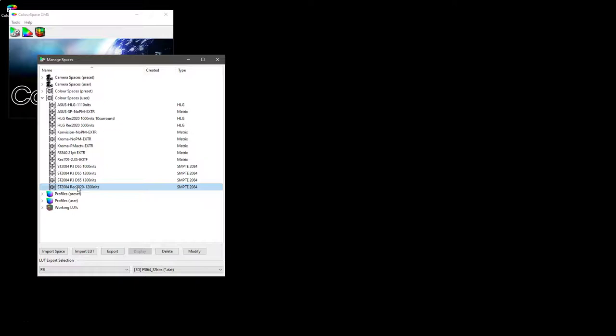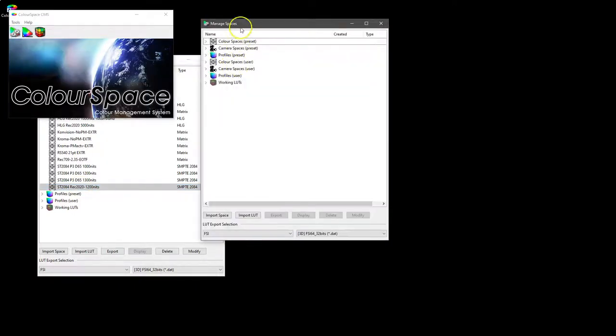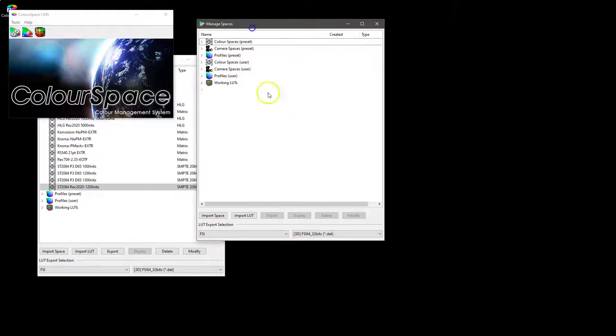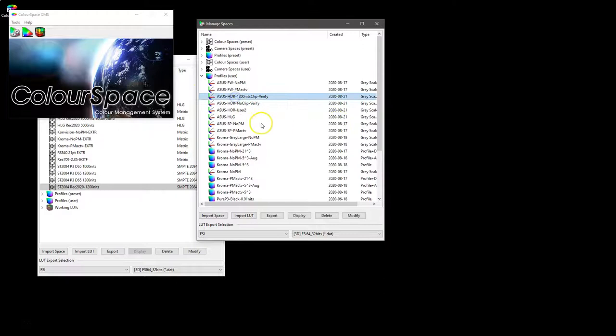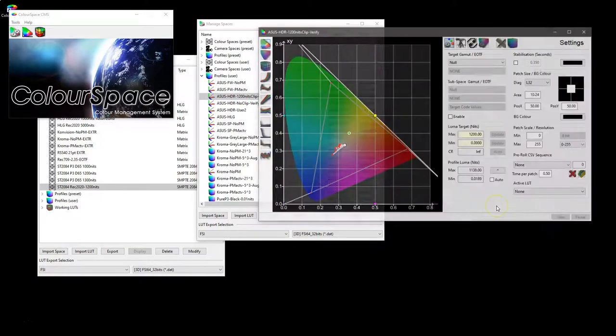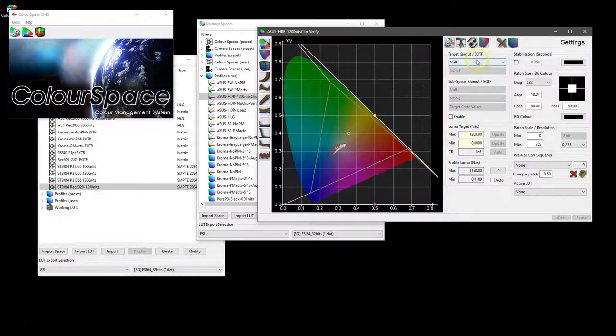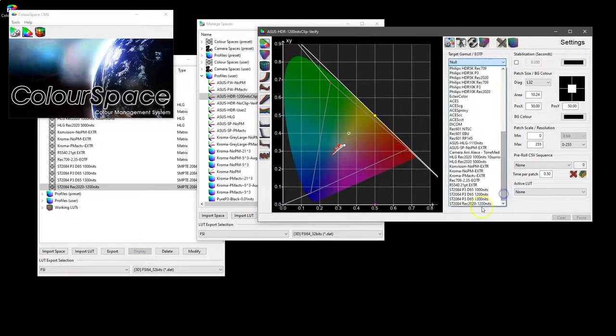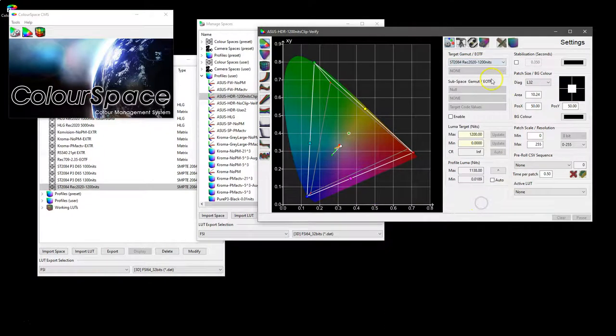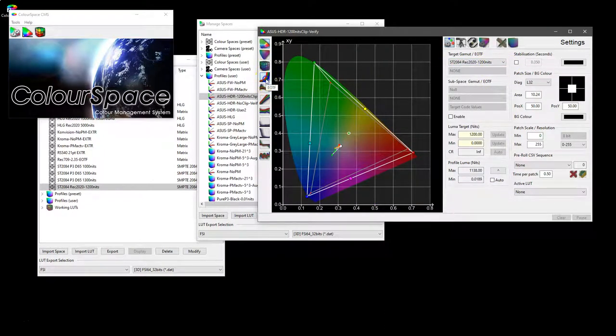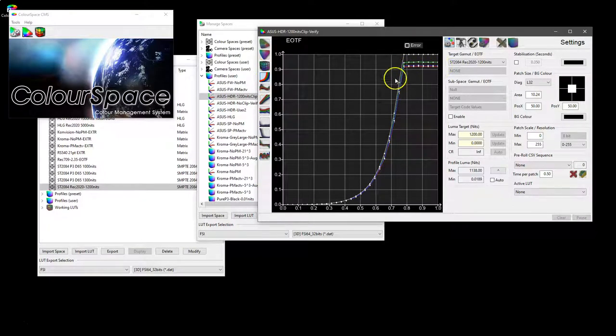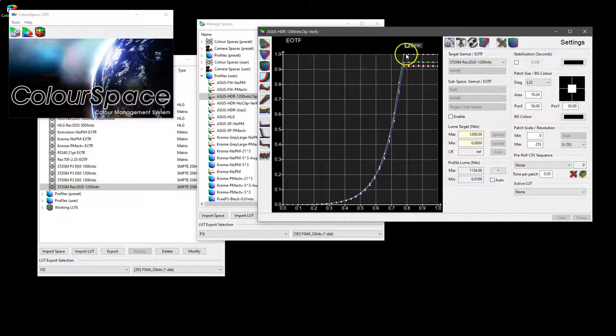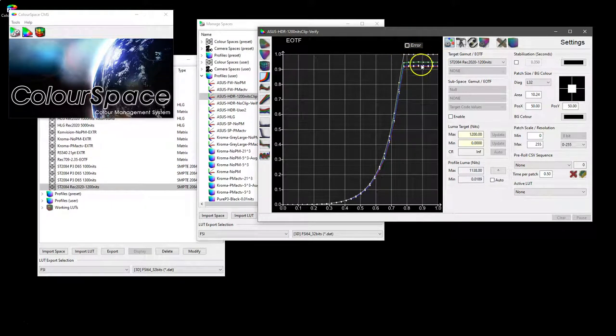As with any profile, once it's saved in the library it can be used as a reference to compare to any display profile. So we open up a new managed spaces library, we'll go look at the 1200 nit color space, and if we look at the EOTF, we can see how the display tracks relative to the PQ curve targeting a clip of 1200 nits but is actually clipping a bit lower.